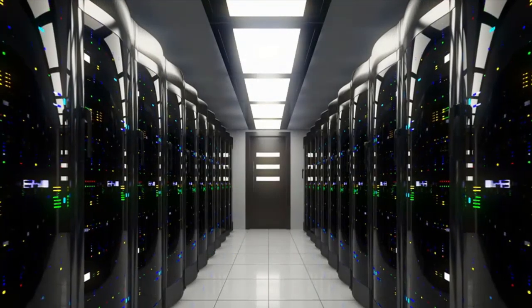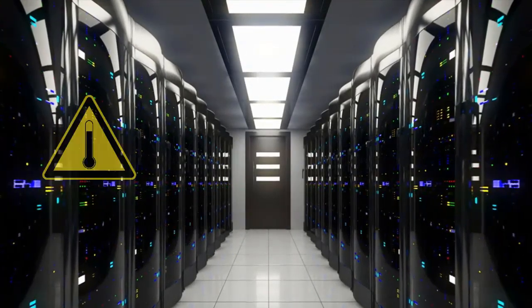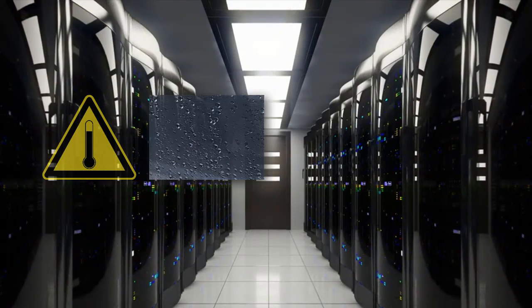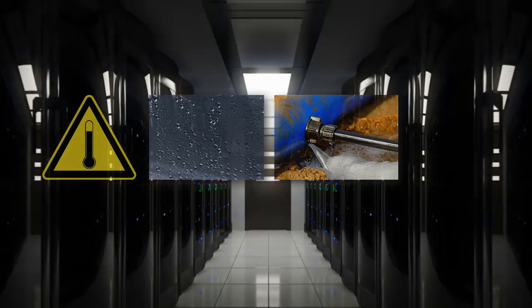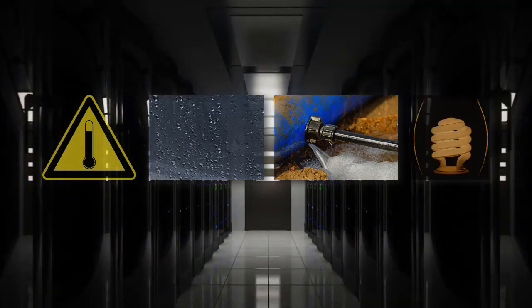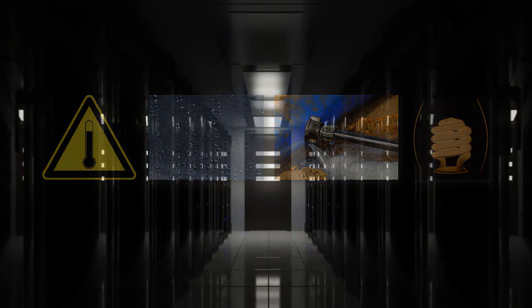Protect your facility against high temperature, humidity, unexpected water leaks, power outages and so much more with RoomAlert. Don't wait until it's too late.